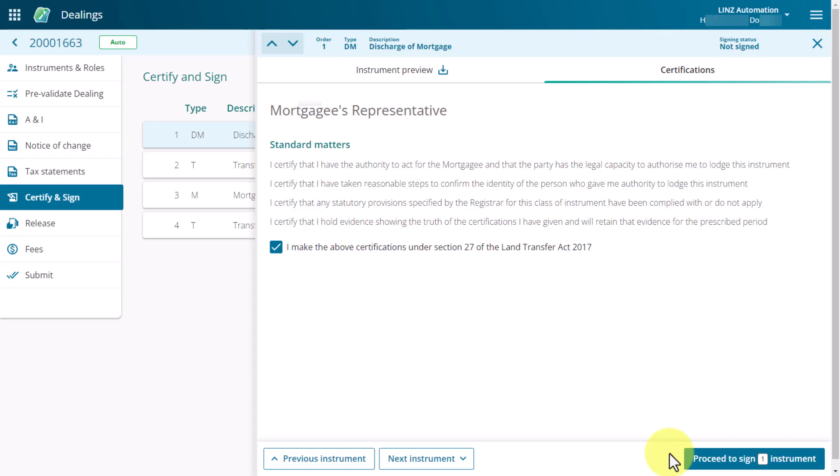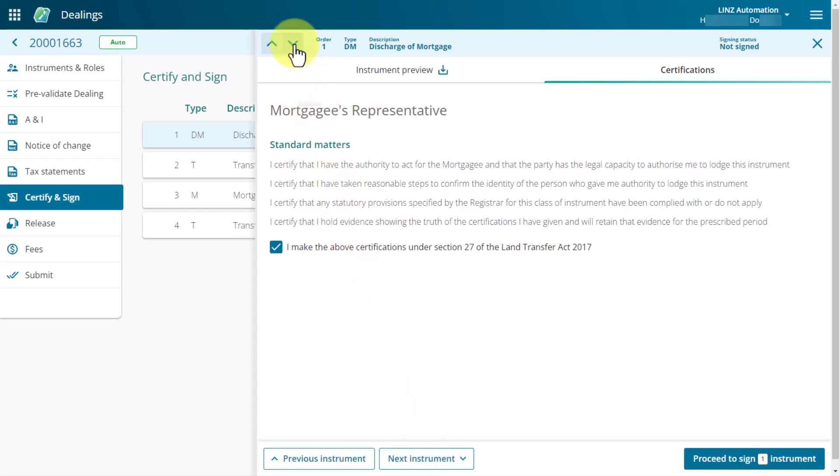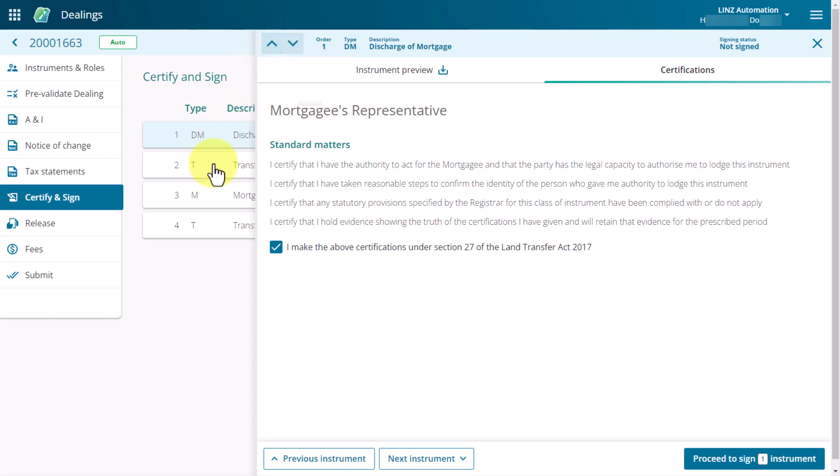You have a number of ways to navigate to another instrument. You can use the buttons at the bottom of the panel to view a previous instrument or the next instrument. You can use the arrows at the top of the panel to navigate between instruments. And you can also navigate to another instrument by selecting it from the Certify and Sign page.